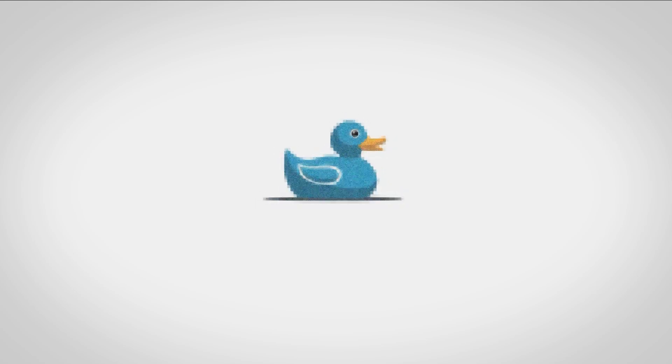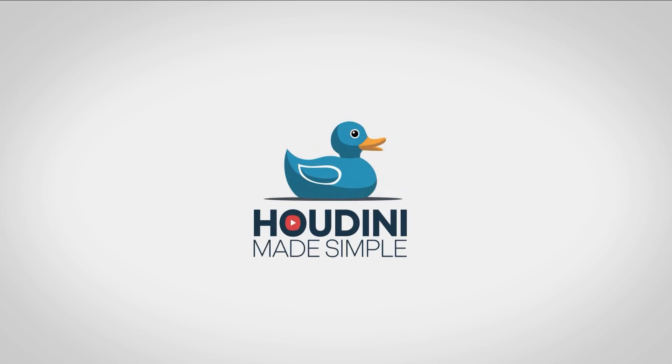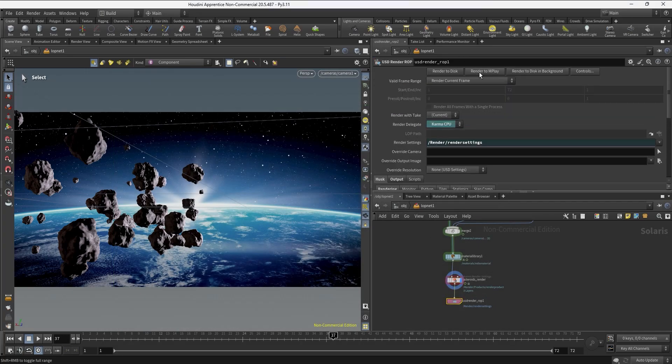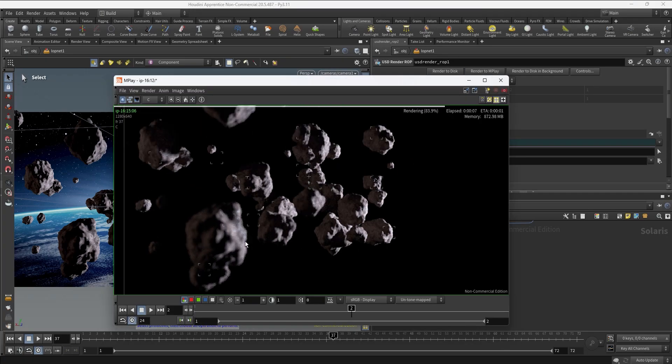Hello guys, welcome to Houdini Maze Scene 2. In this last video of the basic course I'll be covering the main concepts and settings to know when rendering in Karma.